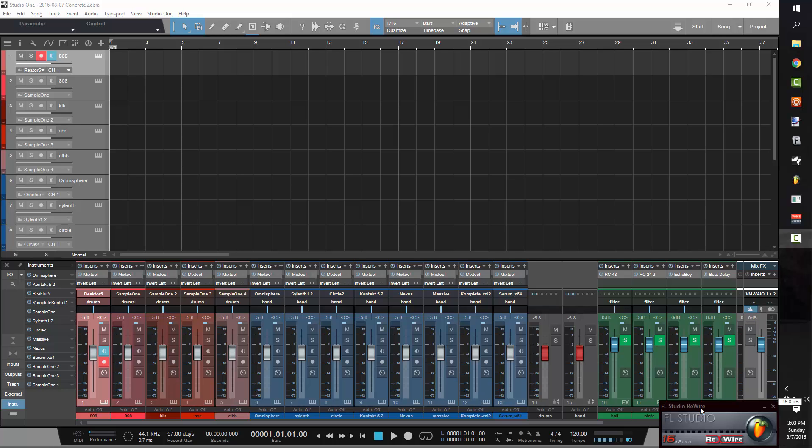What's up everybody? It's Concrete Zebra with Craftmaster Productions and Studio One Tutorials dot com, and today we're going to be doing a piano roll shootout with Studio One and FL Studio.